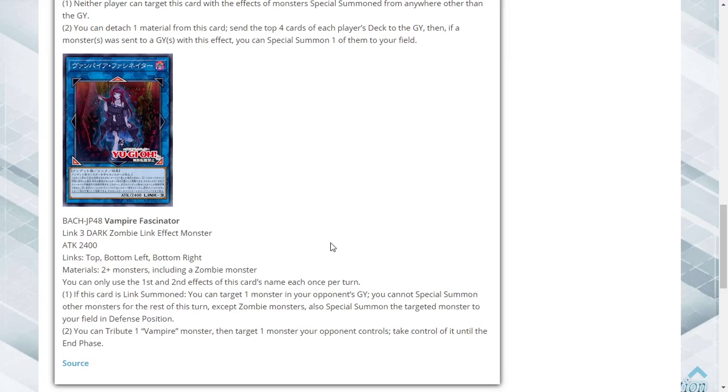If it is your birthday today, happy birthday. And if you want to send me duel deck profiles or replays, my email's in the description at Janky YuGiOh or Janky YuGiOh at gmail.com. And of course, as always, have a wonderful day.